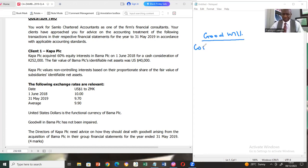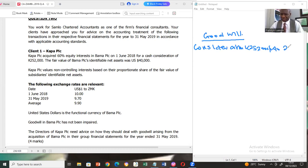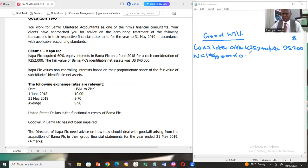The directors of Kappa PLOC need advice on how they should deal with goodwill arising from the acquisition of Burma PLOC in their group financial statements for the year ended 31 May 2019. So now let's calculate the goodwill in the currency of the overseas subsidiary. The consideration is in quacha, so we have to convert it to dollar. This is 252,000 divided by 10 quacha, which gives us 25,200 in dollar. NCI proportionate: the NCI there is 40,000 U.S. dollars multiplied by 40%, because the controlling interest is 60% and therefore the balance is non-controlling. This becomes 16,000. Total consideration: 41,200.